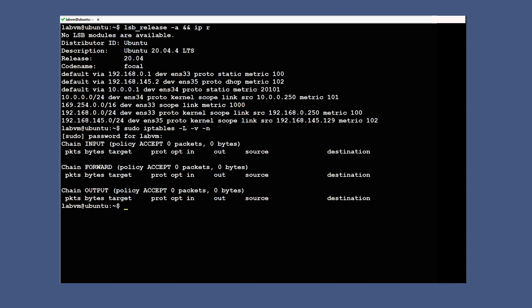We can see there are three sections listed with no entries in each one. The default chain policy is ACCEPT. As mentioned in our previous video, the filter table has three chains — INPUT, FORWARD, and OUTPUT — and there are no rules in any of the chains at this moment.